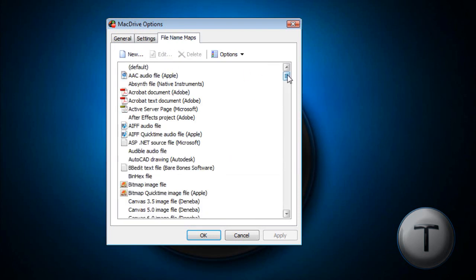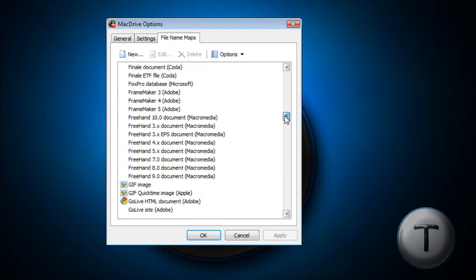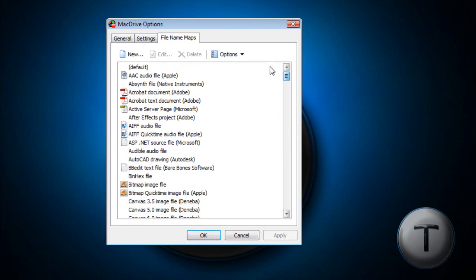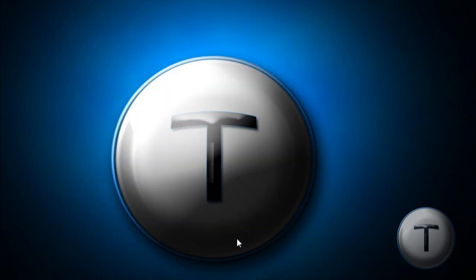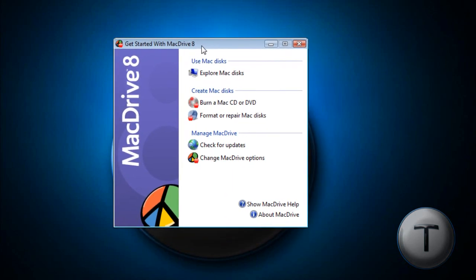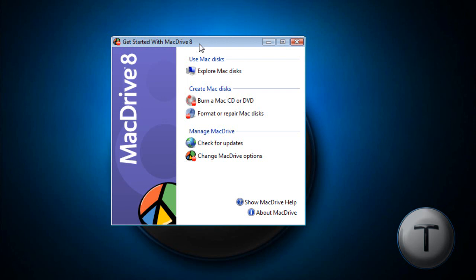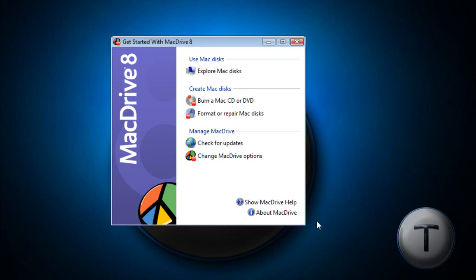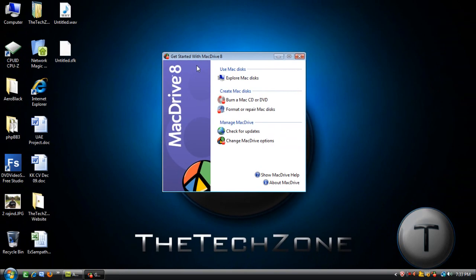File name maps can help you with the file extensions. The Getting Started option is a great way to start off with MacDrive 8. Actually, this is pretty much the main menu. You can format or repair Mac drives without having to get the installation disk.